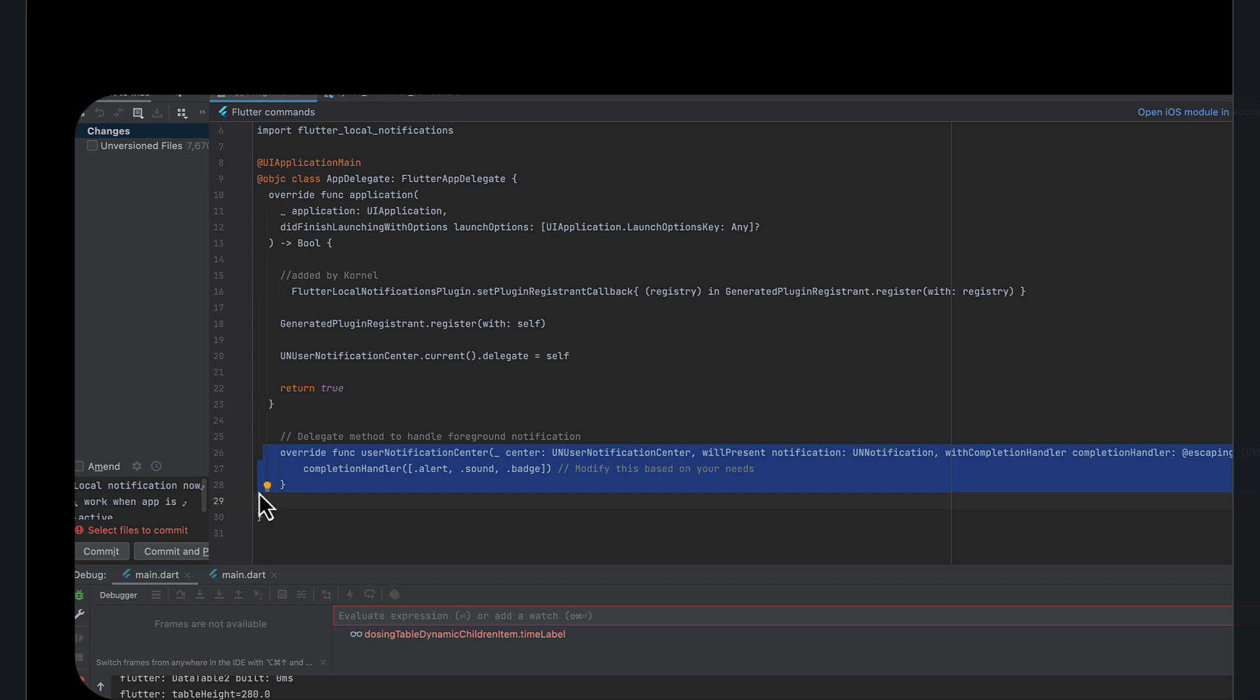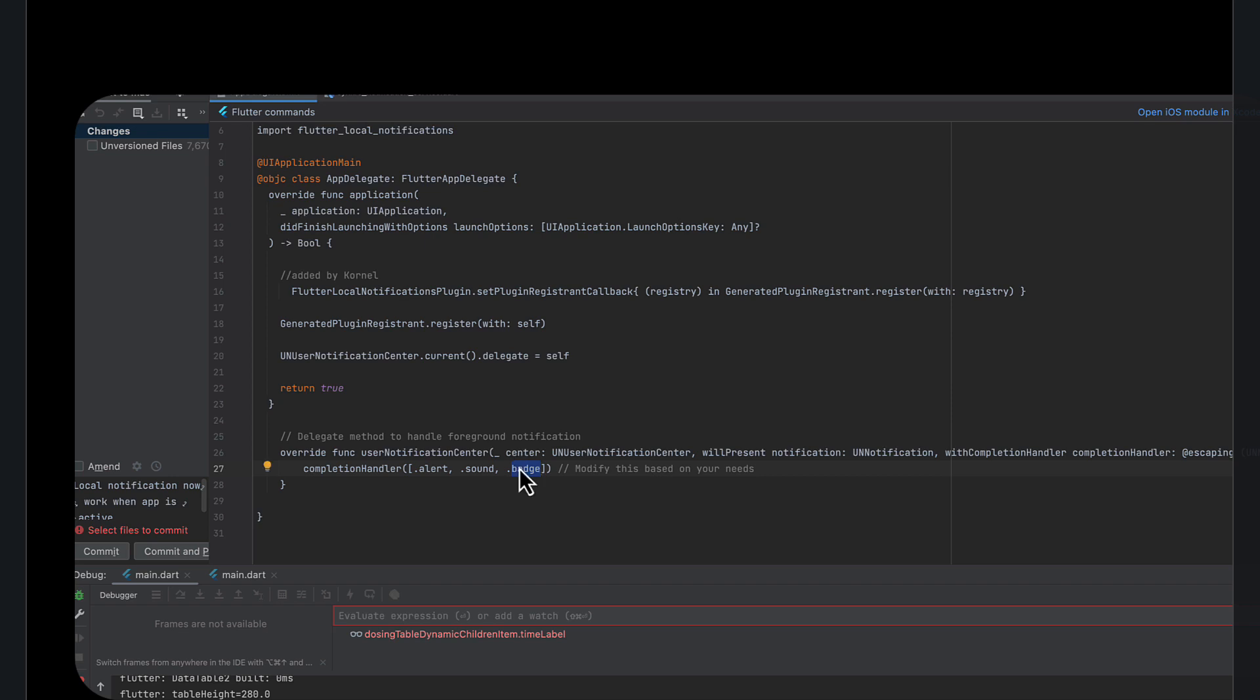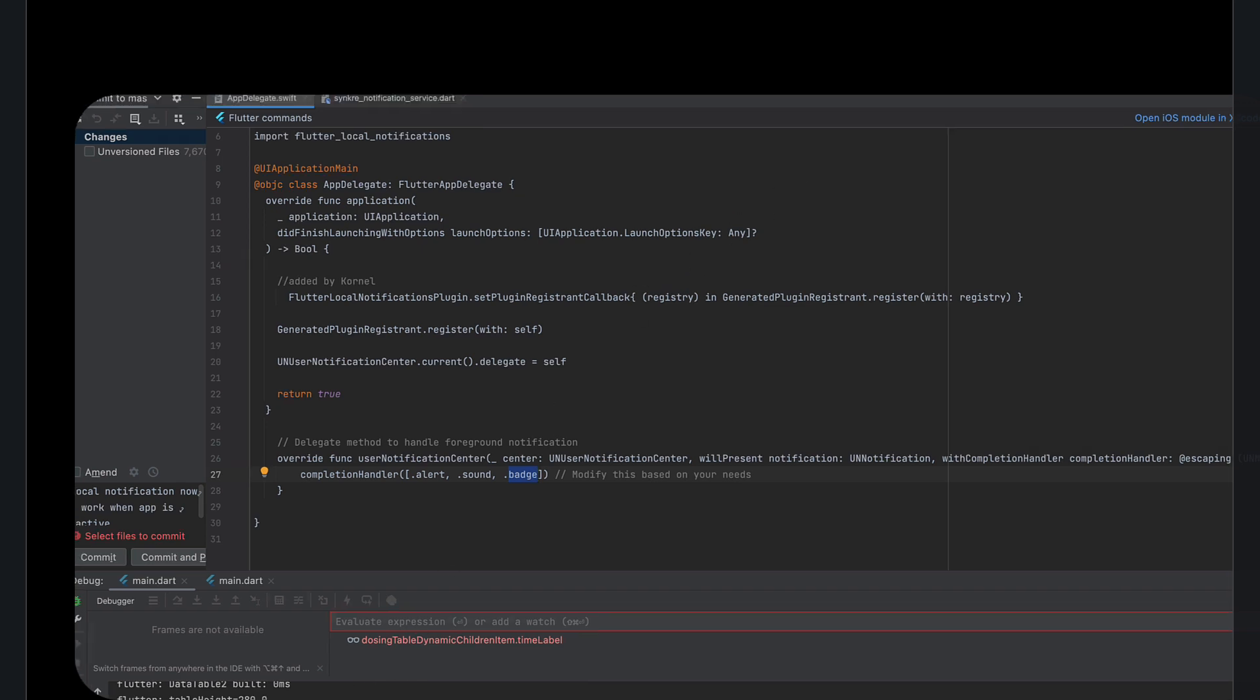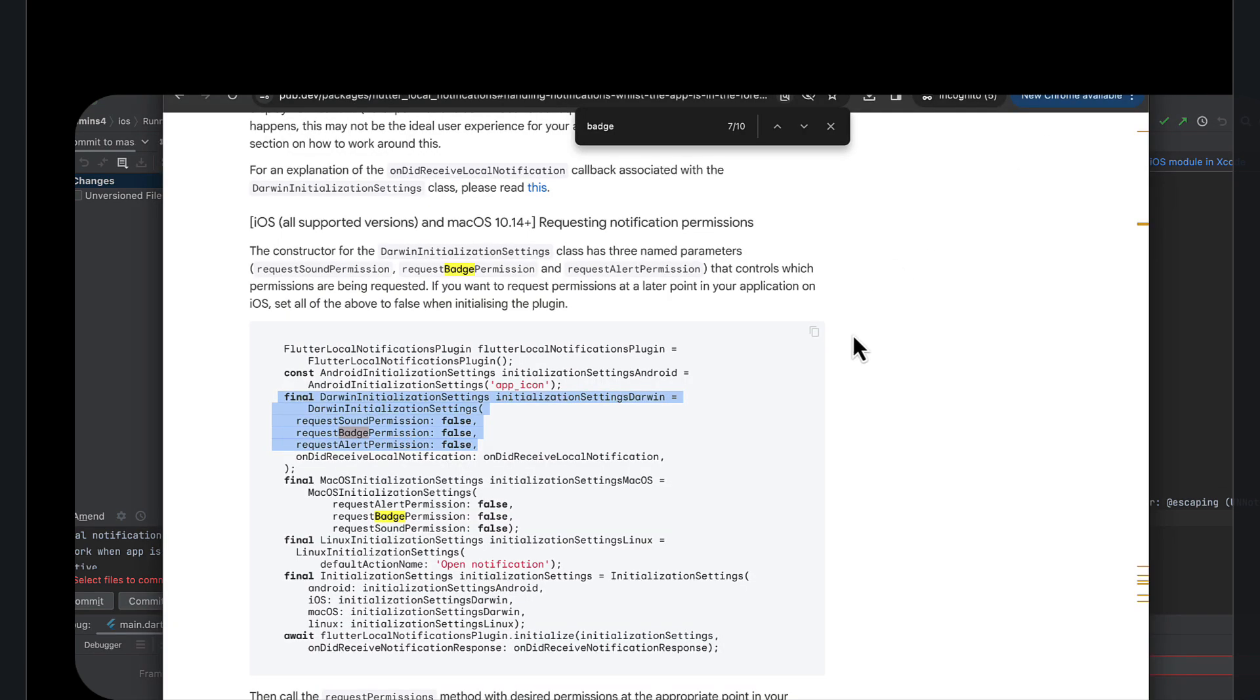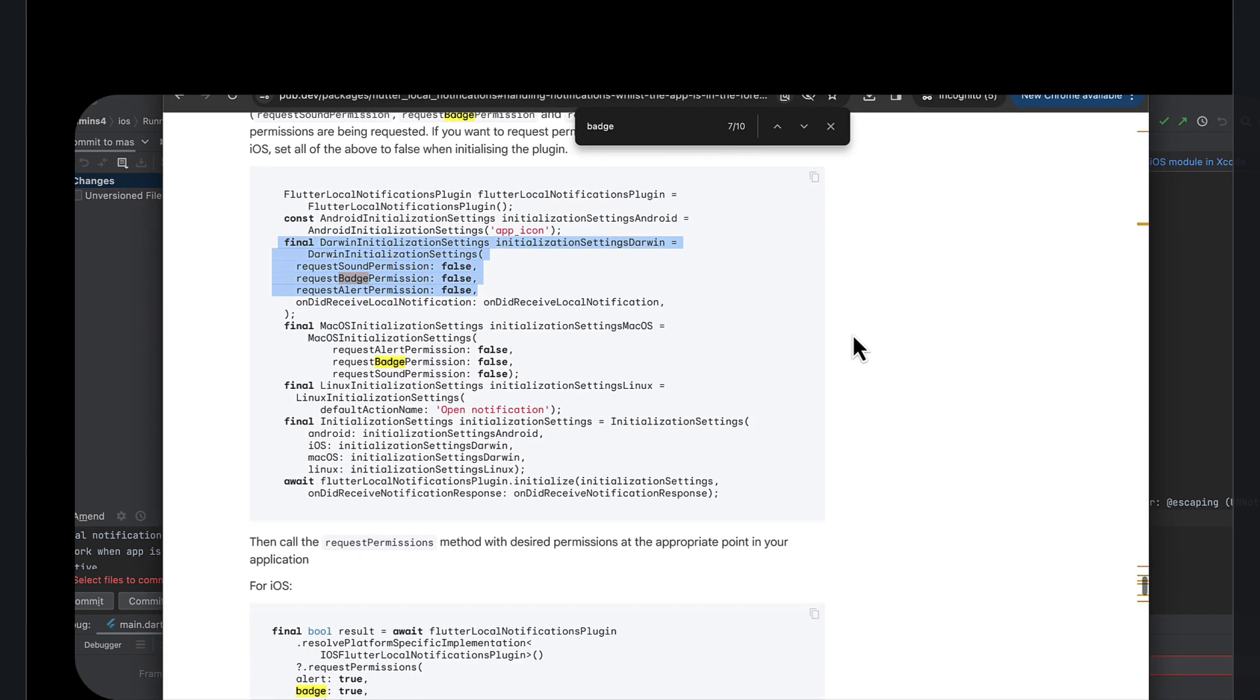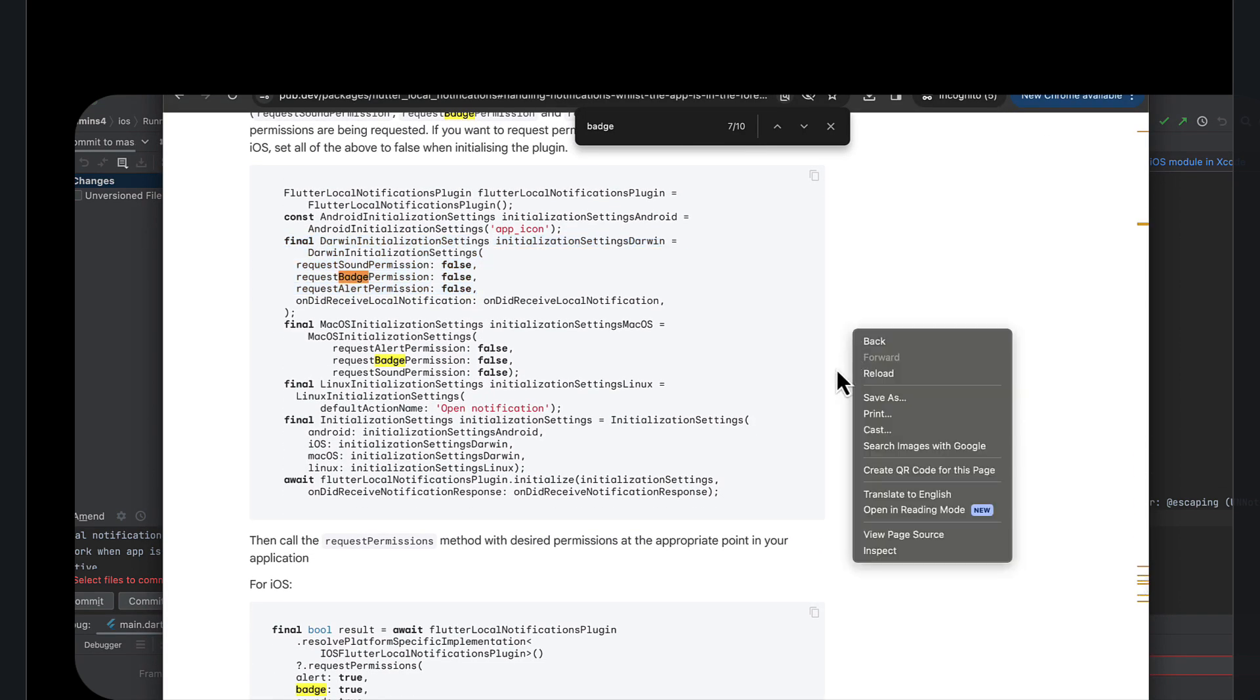And here I believe this is the part that tells the environment that you want to get those notifications. And now there's a mention of this. There's a mention of this in if you search for delegate here, app delegate.